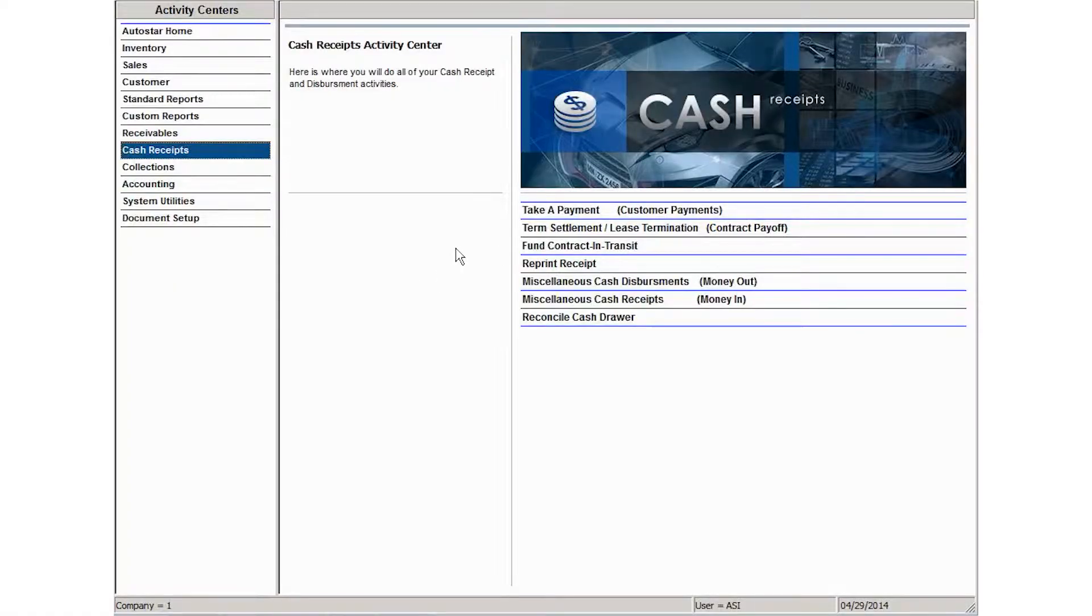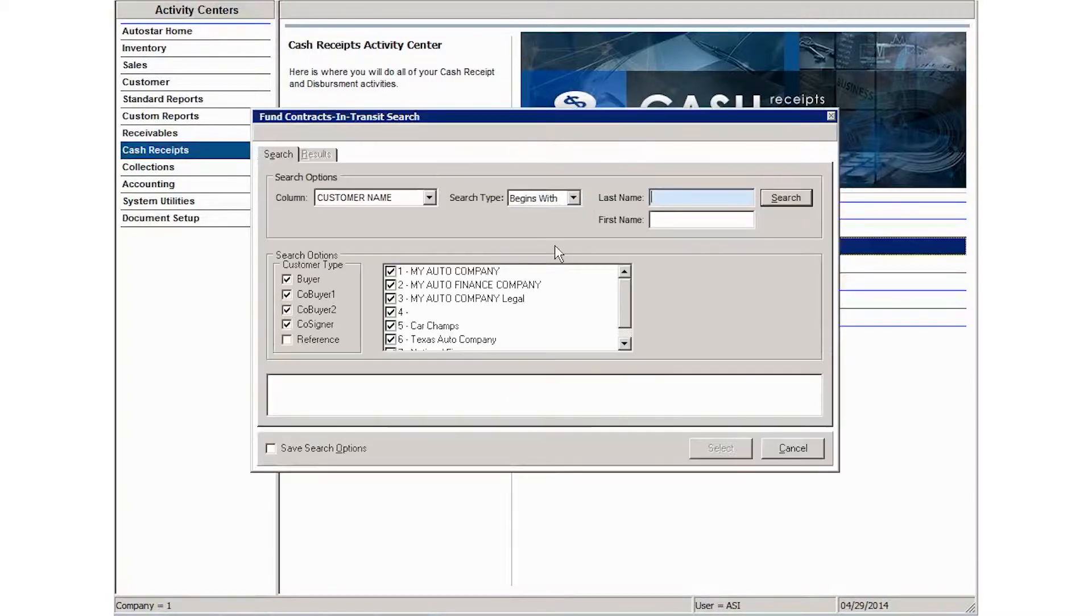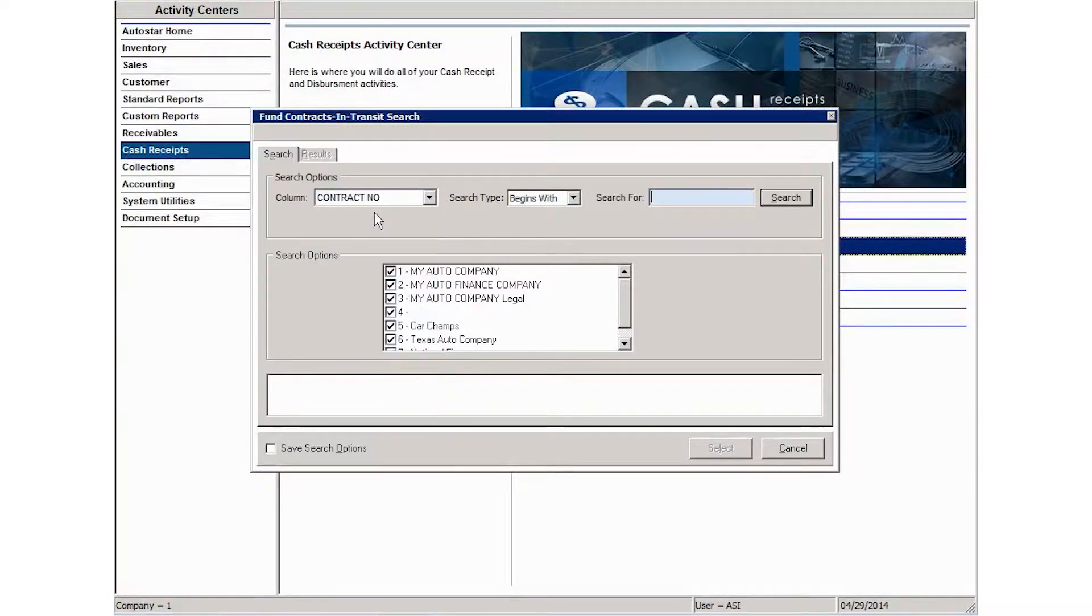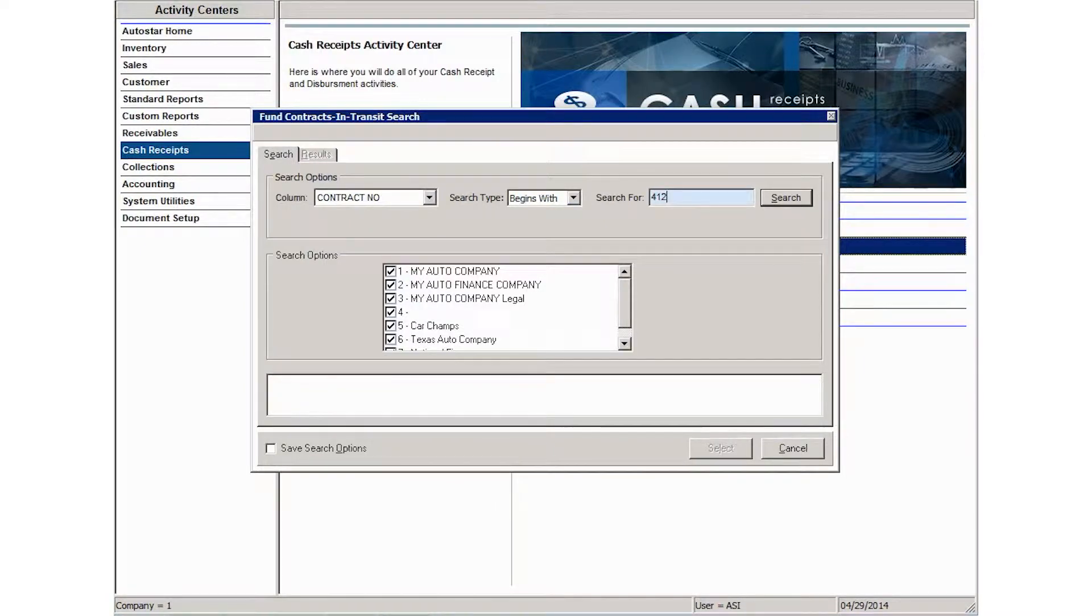To fund a contract in transit, you'll find that activity in your cash receipts area. You can click fund contracts in transit. You can search by any of the criteria listed here to locate the contract that you're going to be funding.